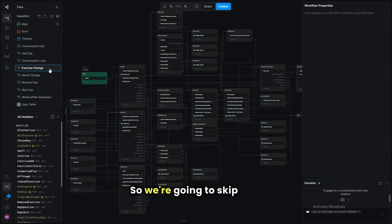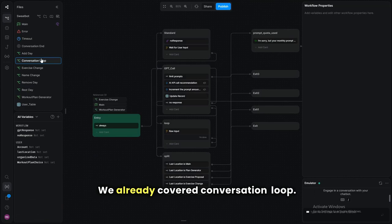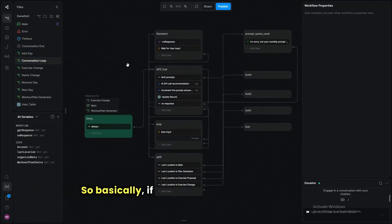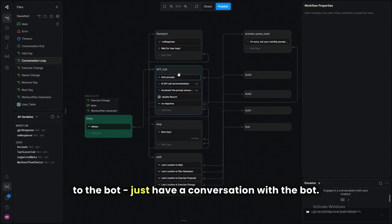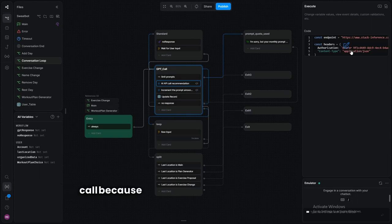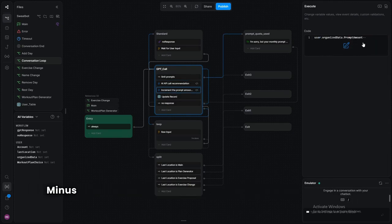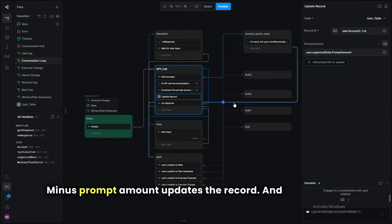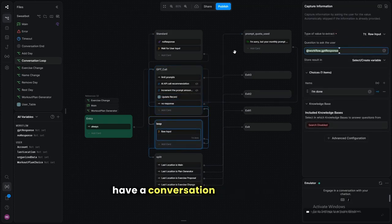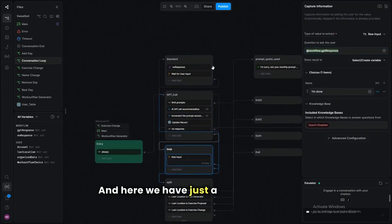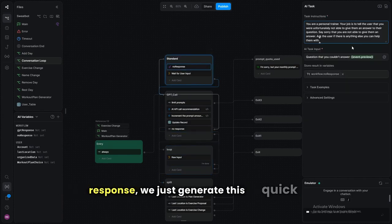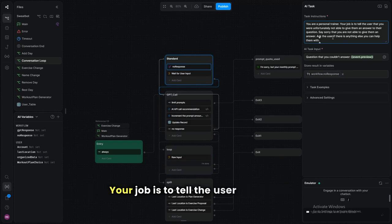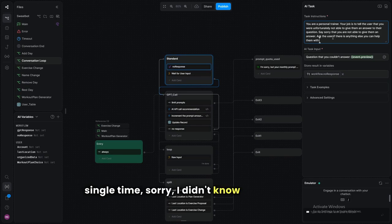Exercise change has nothing new that isn't already in the workout plan generator, so we'll skip it. For the conversation loop, if the user just wants to ask a question, we first check they have API calls remaining, minus the prompt amount, update the record, and then handle the conversation. We also have a small fallback — if the bot has no response, an AI card generates a personalized 'sorry I couldn't answer that' rather than a static message.